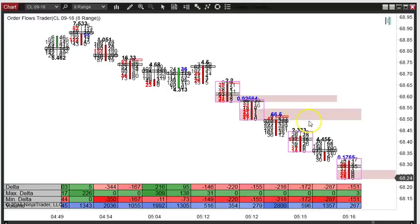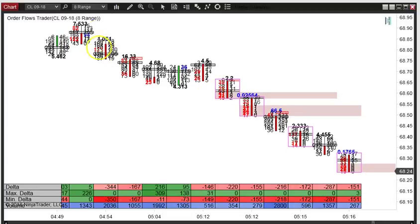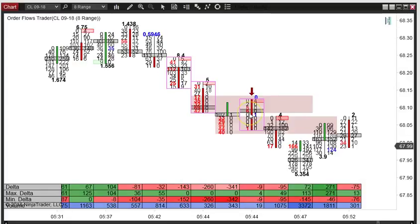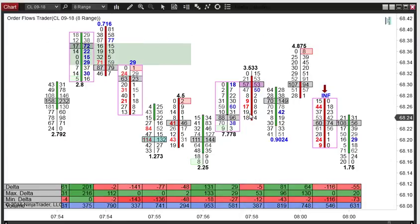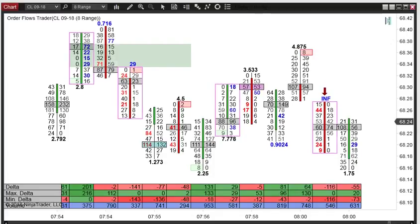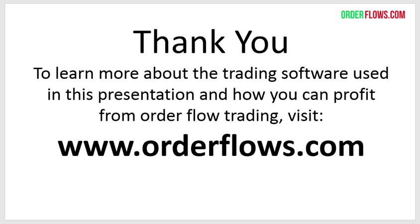Take trades in context of the market. Don't just take a trade because you've got a stacked buying imbalance and think you have to get long, or a stacked selling imbalance and think you have to get short. Look for aggressive buying or selling at turning points in the market. I don't look for stacked imbalances to enter a trade after we've already had a decent move — that's my approach. Thanks for watching. To learn more about this software, go to my website at orderflows.com. Have a great day everyone, bye.